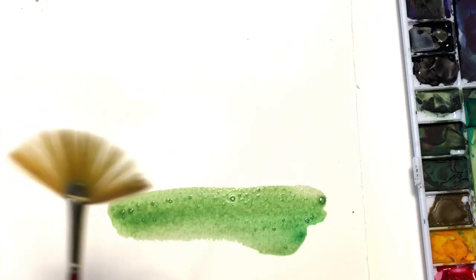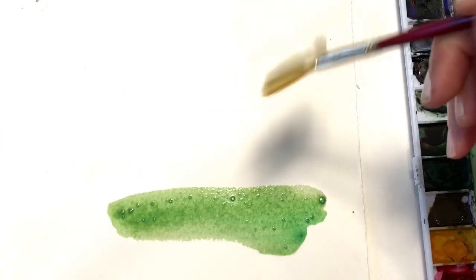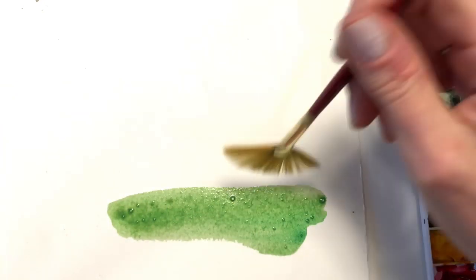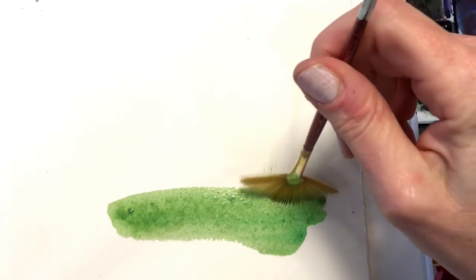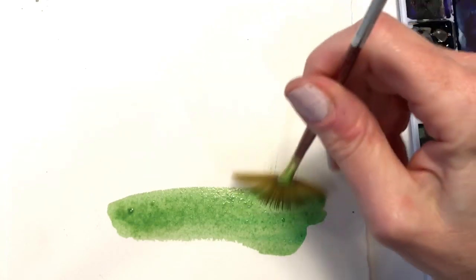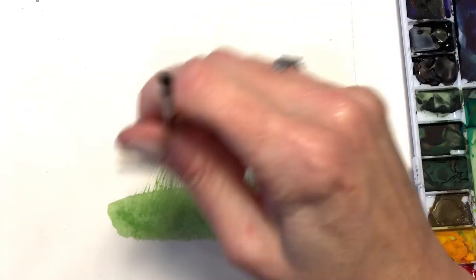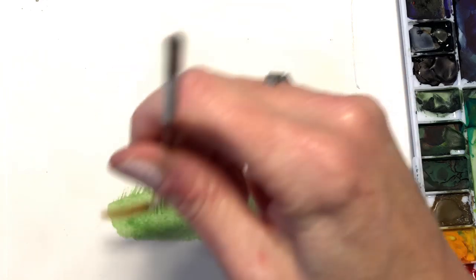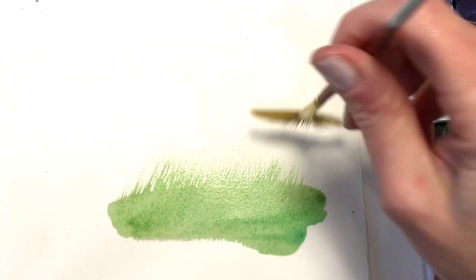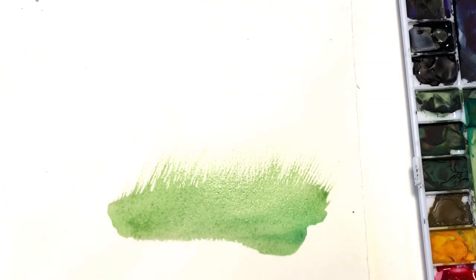And then you take that fan brush and you go in and you whisk it up like this. And you get some nice grass or texture.